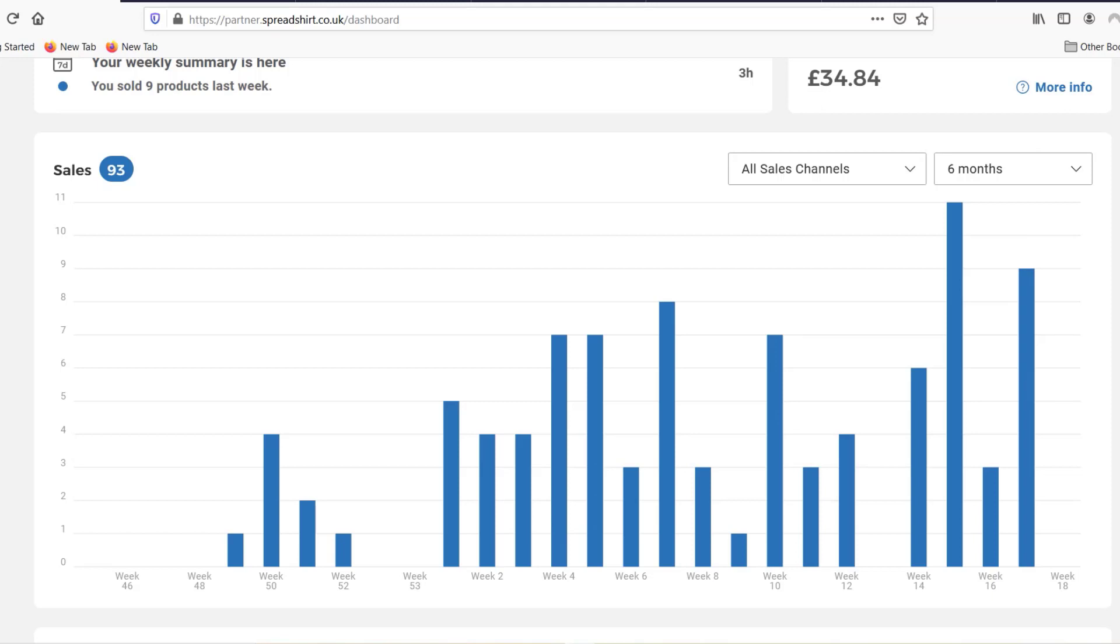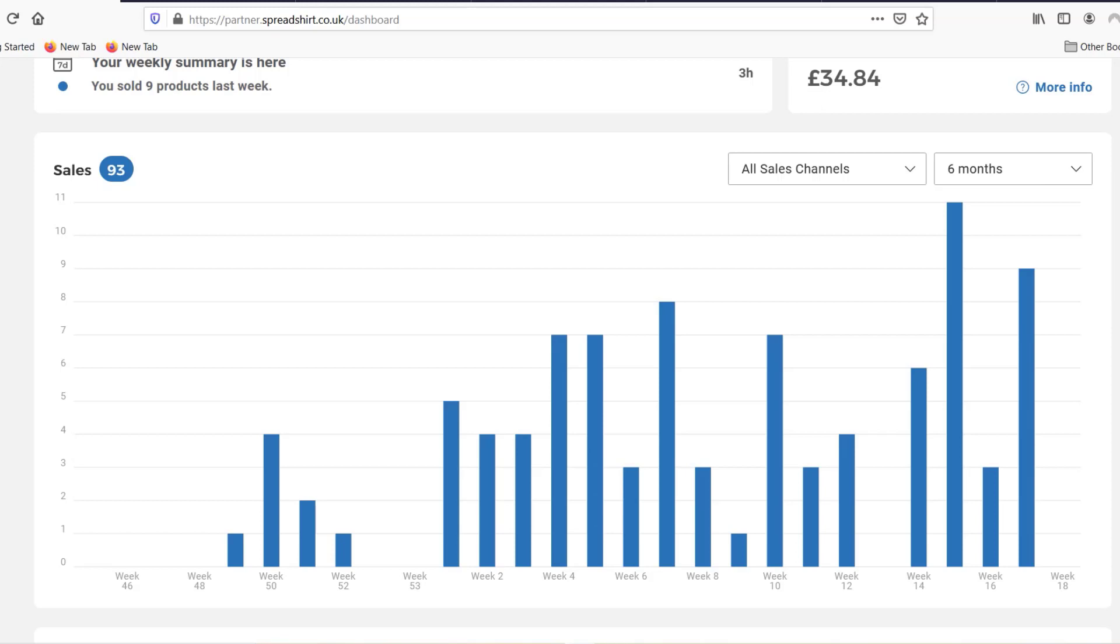As you can see here Spreadshirt, I've got a similar picture on other websites whereas Spreadshirt is my best platform at the moment, even a little bit ahead of Amazon Merch I must say, especially if you take the US and the UK marketplace together.